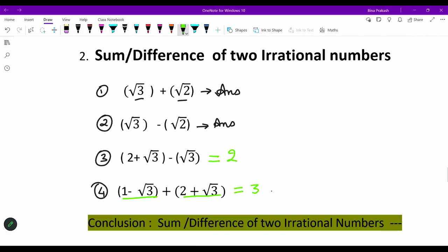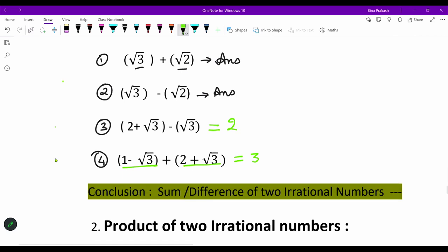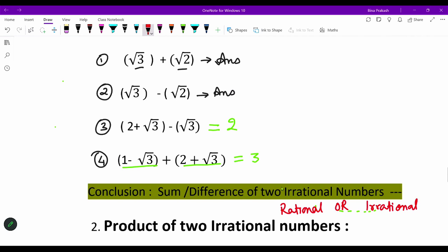So what is the conclusion? When we add or take the difference of two irrational numbers, we find that sometimes the resultant is irrational and sometimes it is rational. The sum or difference of two irrational numbers is not necessarily rational or irrational — it can be either. We cannot conclude that it will always be one particular type of number.